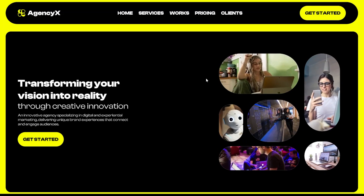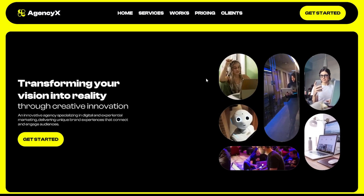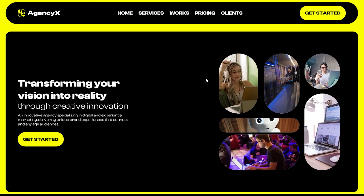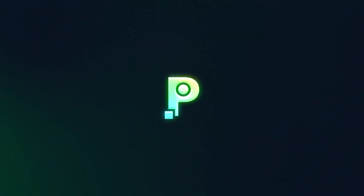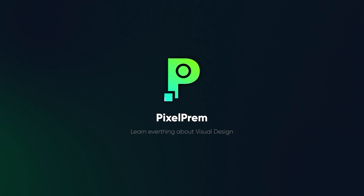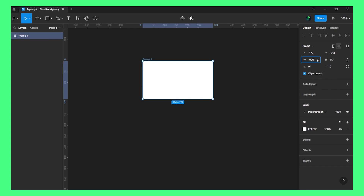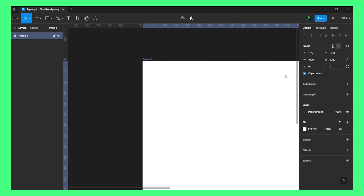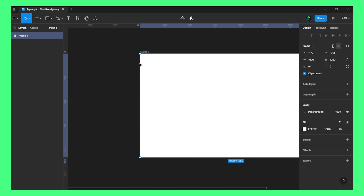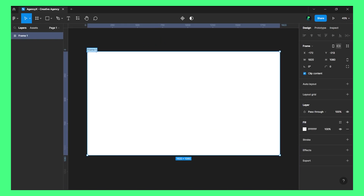Hey guys, my name is Frame and in this video we are going to design the hero section of a website. Let's get started — let's create a frame and give this a resolution of 1920 by 1080.